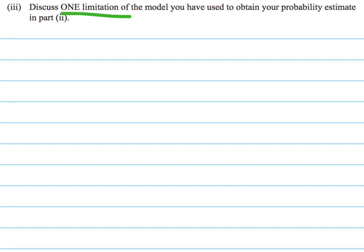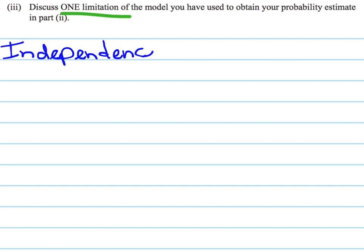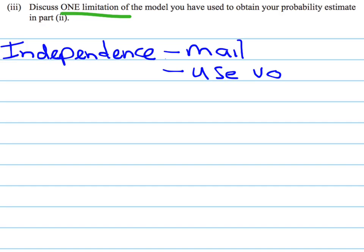So, one limitation: we're going to start with the idea of independence. What are we talking about the independence between? We need to think about what the two variables are. The two variables we've talked about are how long it takes to come through in the mail versus how long it takes them to use the vouchers. So we're assuming that the length of time it takes to come in the mail is independent from the time it takes to use the vouchers.